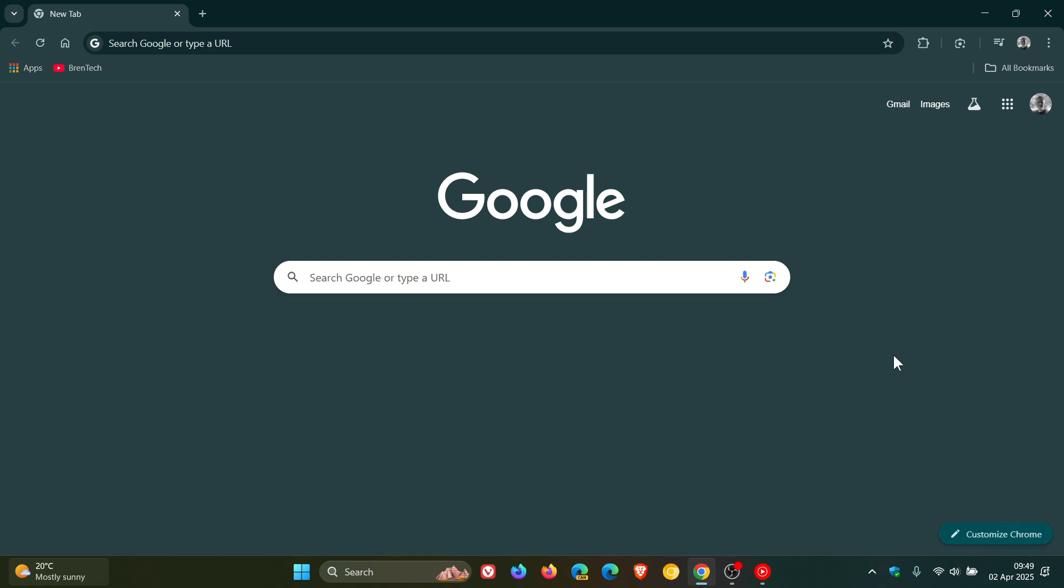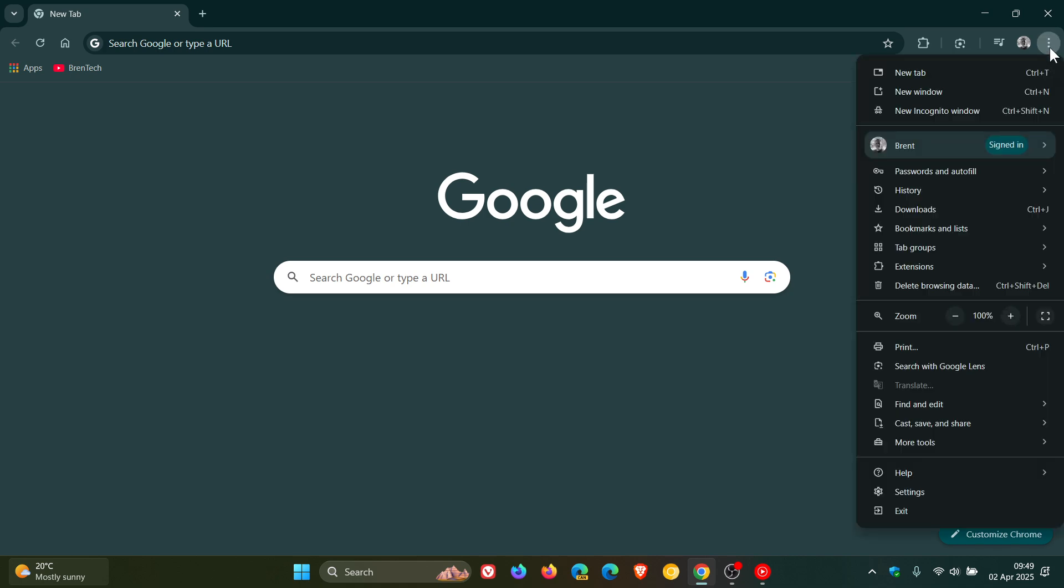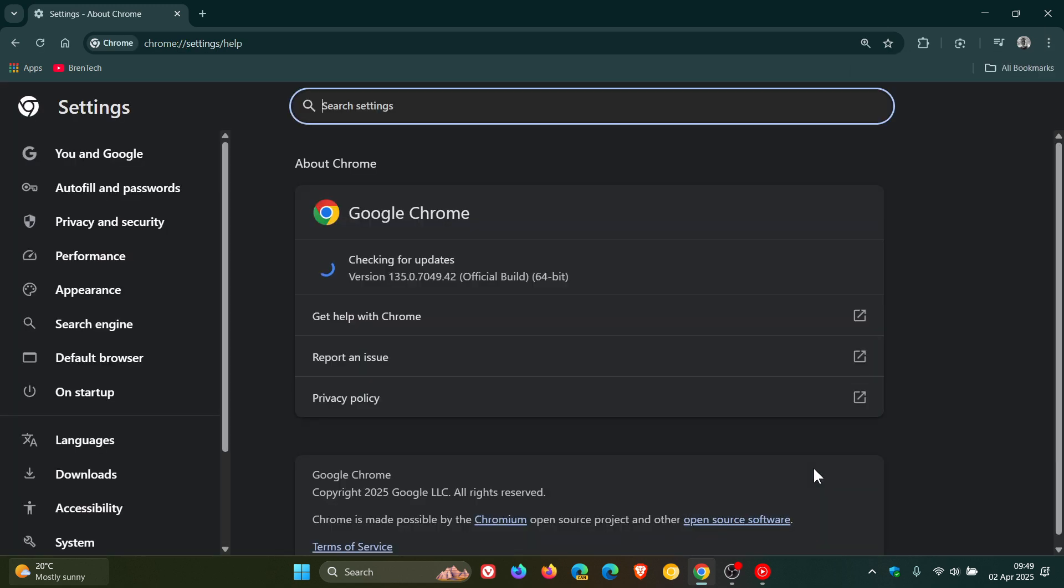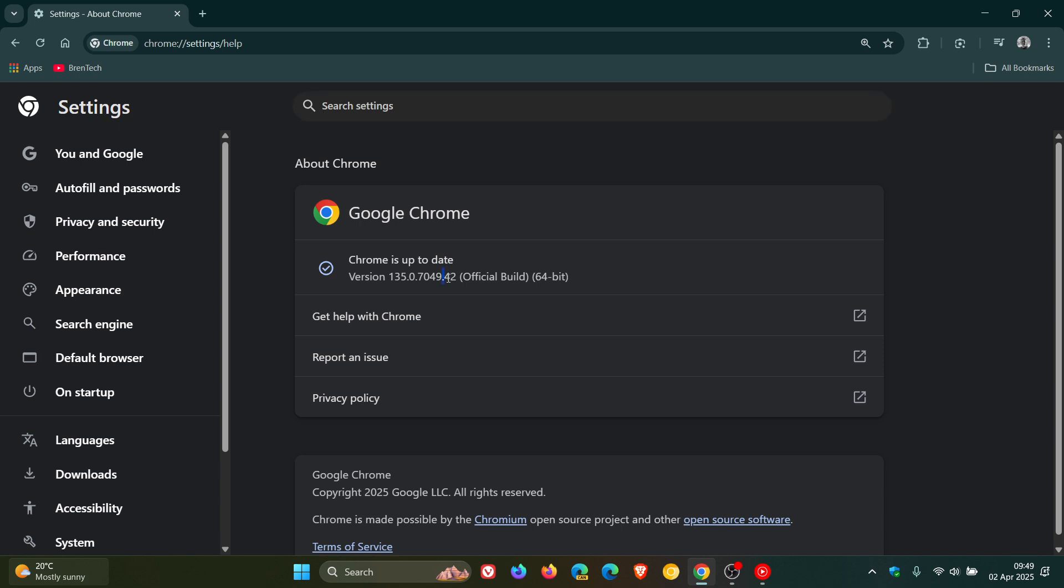And if you want to double check you have this latest release, as always, we head to our main menu, help about Google Chrome. Version on Bold is now sitting on 135.0.7049.41 or 0.42 if you're running Windows and Mac, and that'll be 0.52 if you're using the browser on Linux. So 41, 42, 52, and all those point releases on version 135 means your browser is fully patched and up to date.